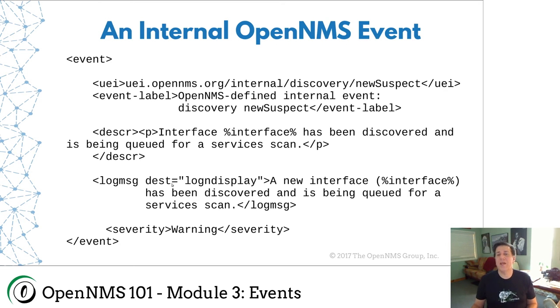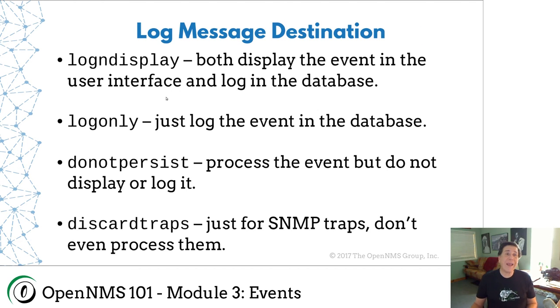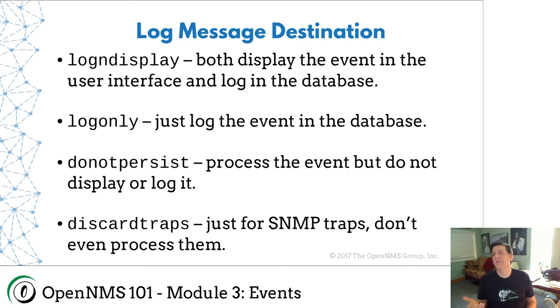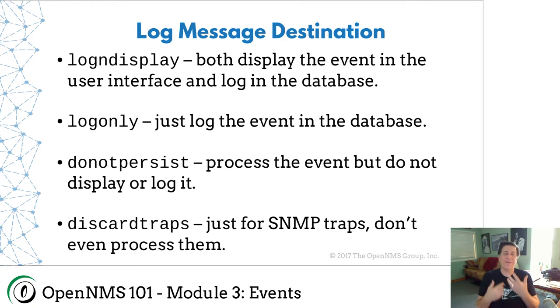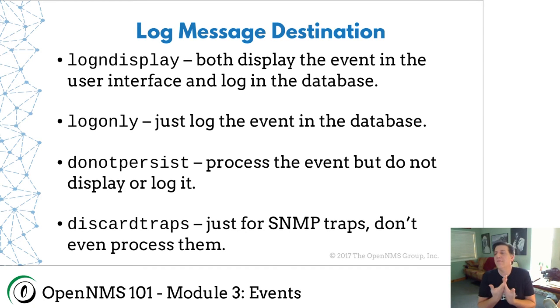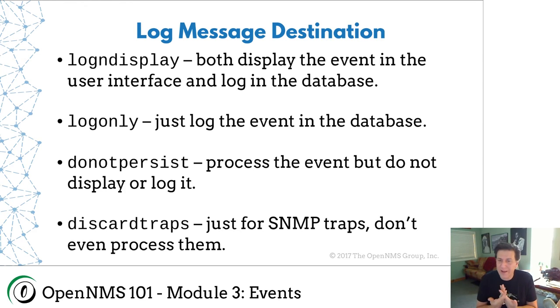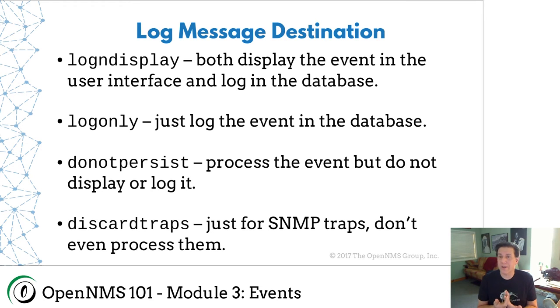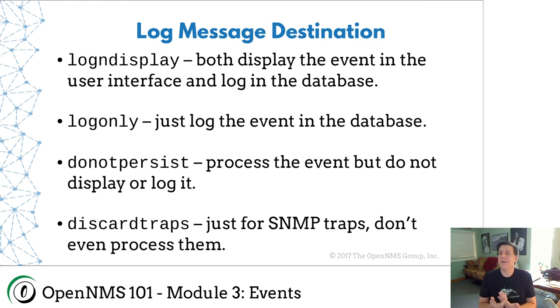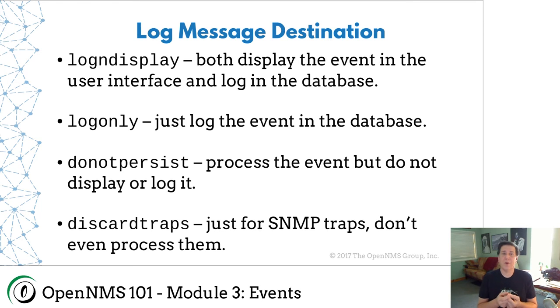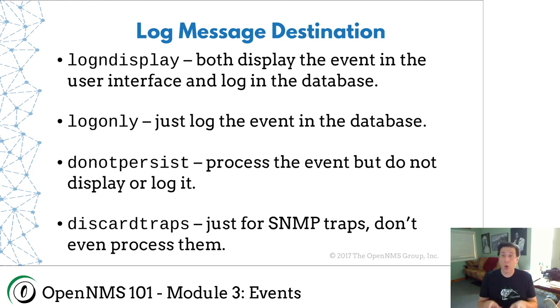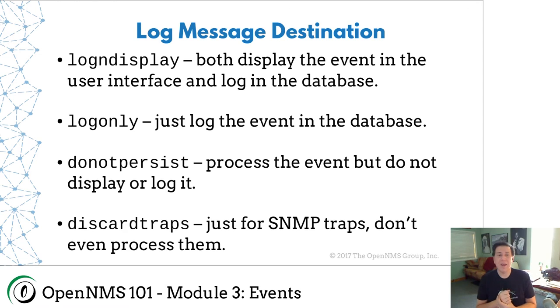And then finally, we have this log message destination here. Log in display says display the event in the GUI and log it to the database. Now there's some events that are basically internal to OpenNMS that you don't want to put in front of operators. You should only put an event in front of an operator if it matters to them. So we have the ability to do an event that says log only, which says process the event, log it to the database, but don't display it in the GUI. We also have this do not persist. That's basically process the event, but don't display it or log it. And that's used sparingly.